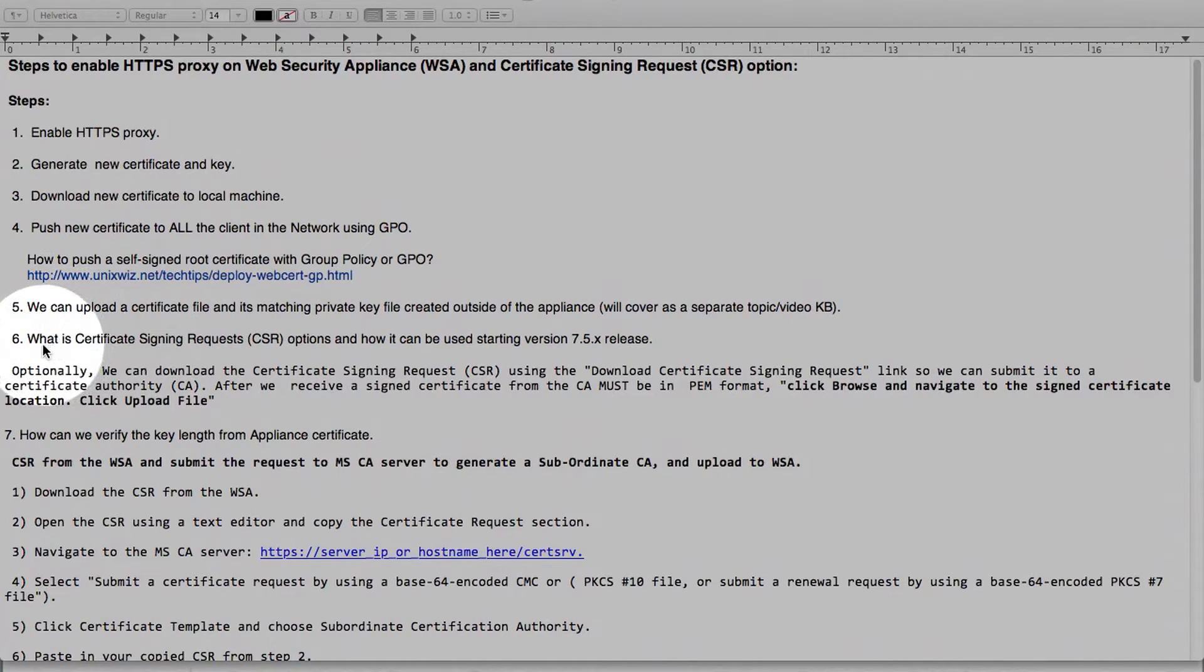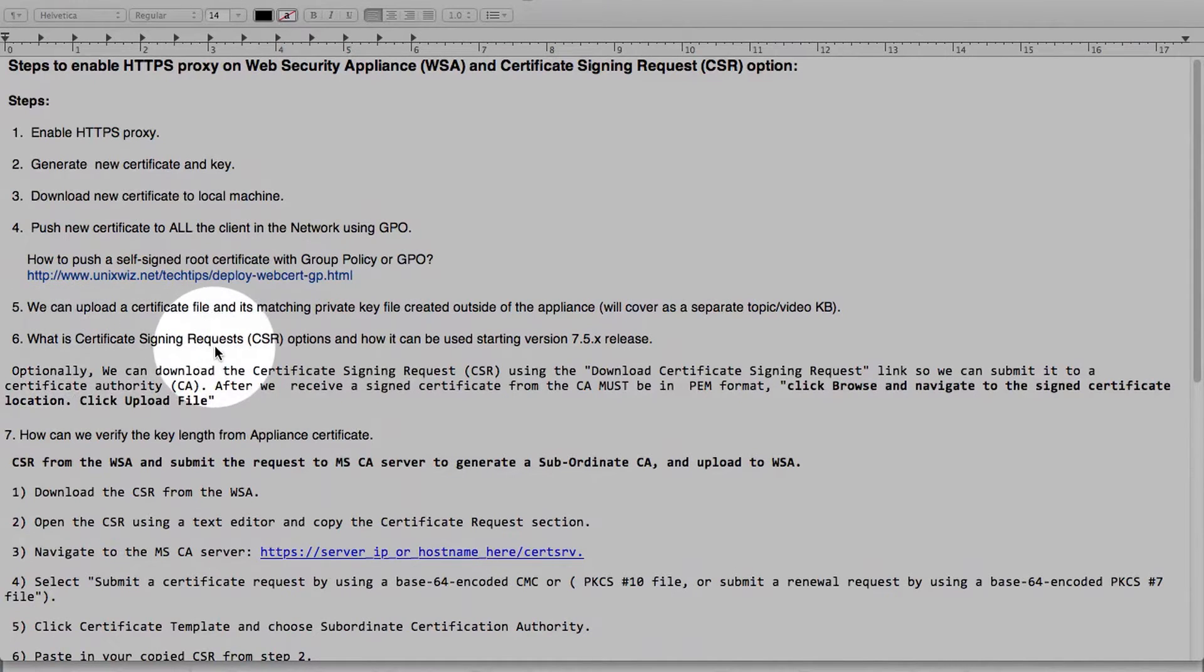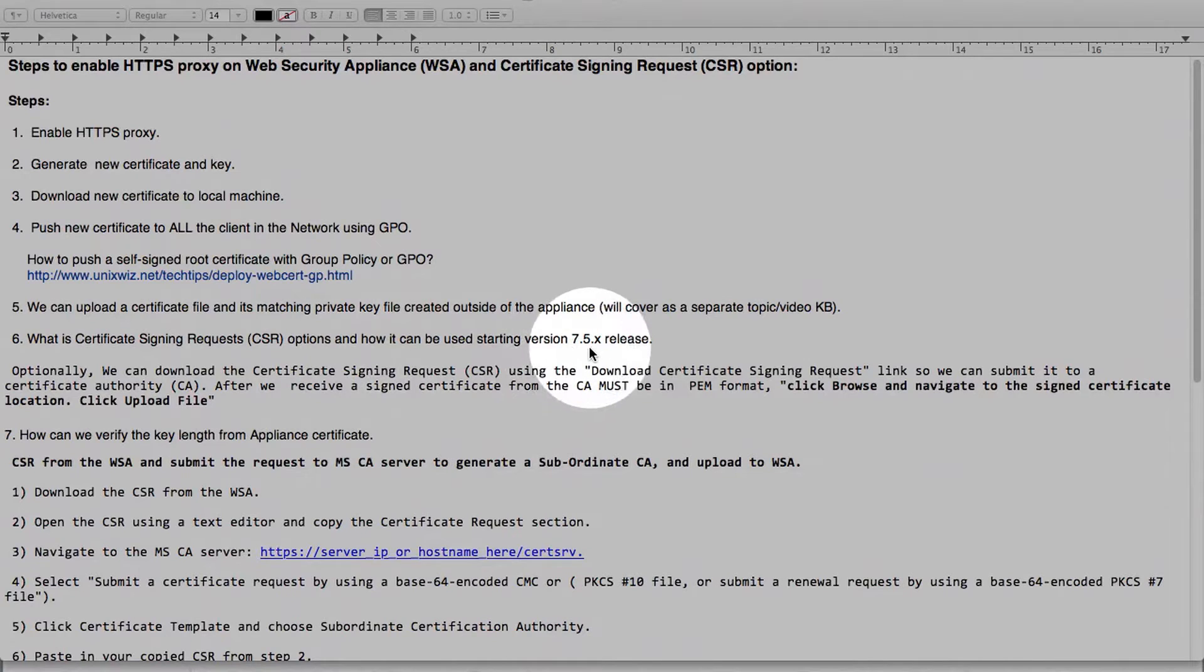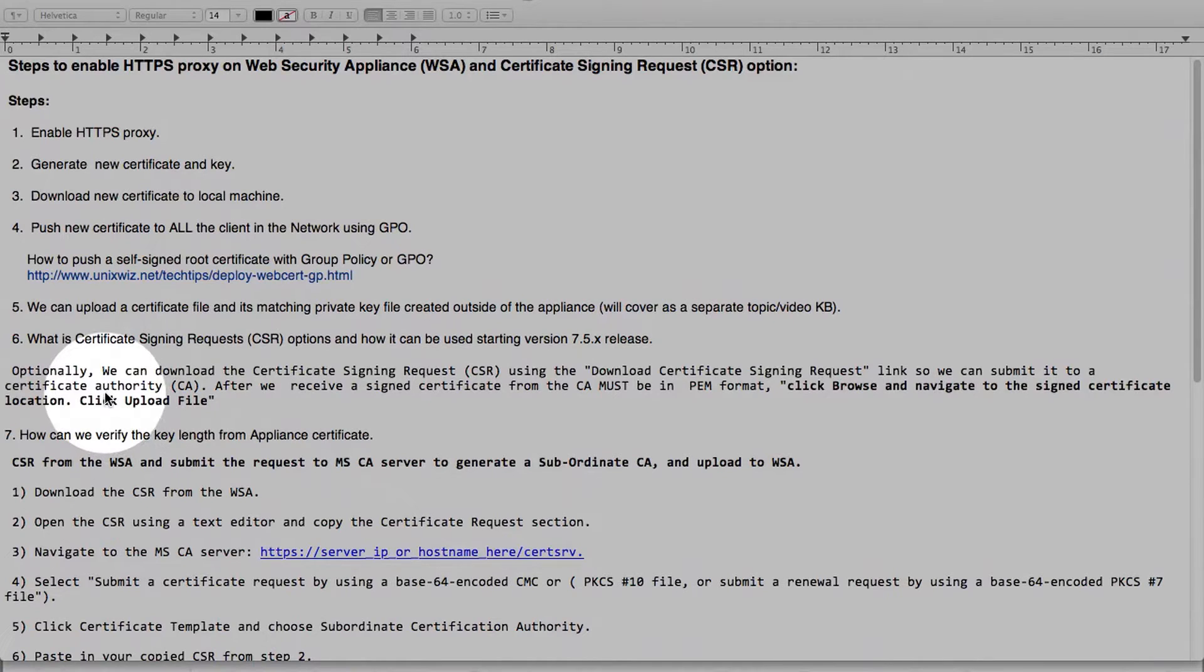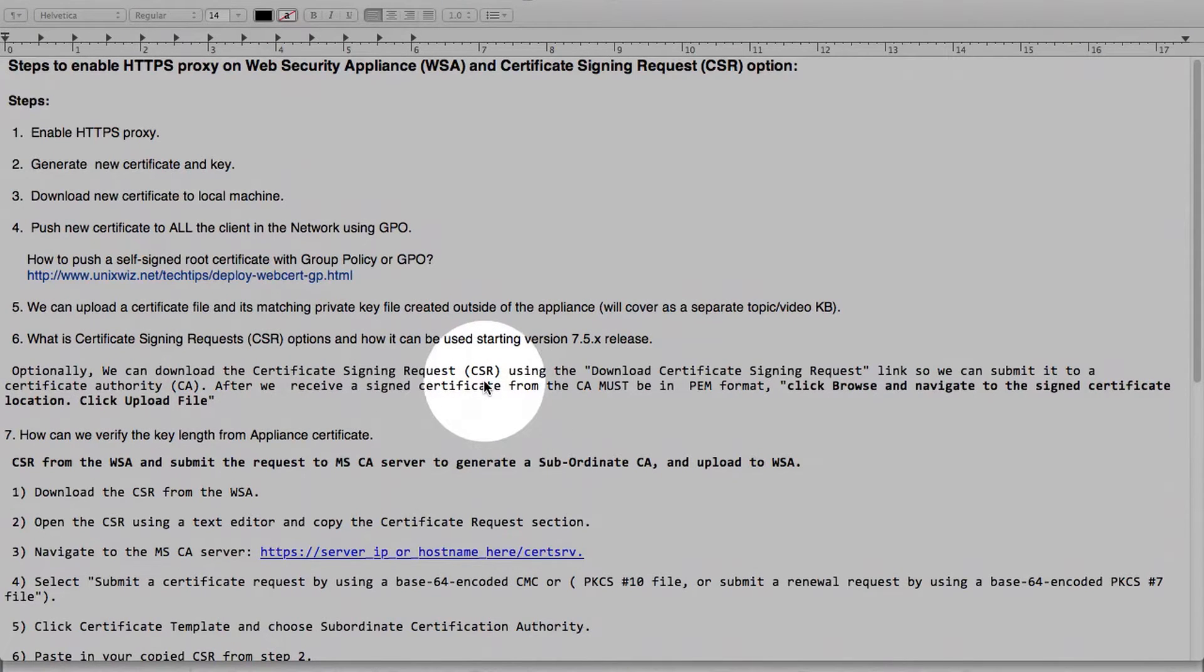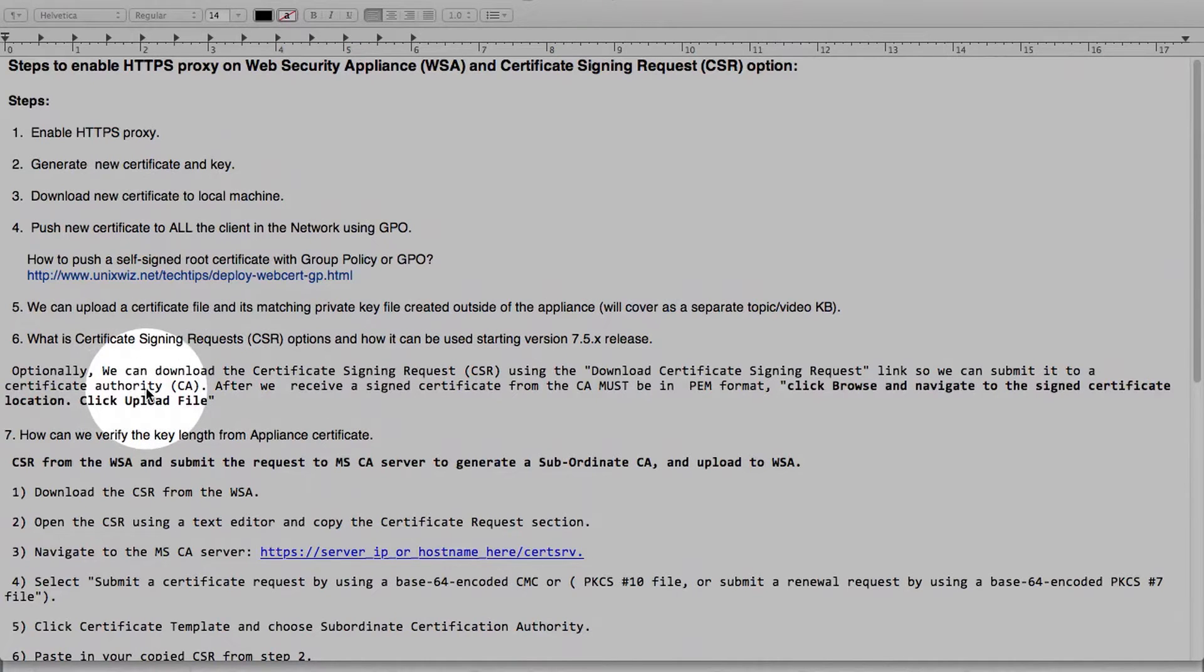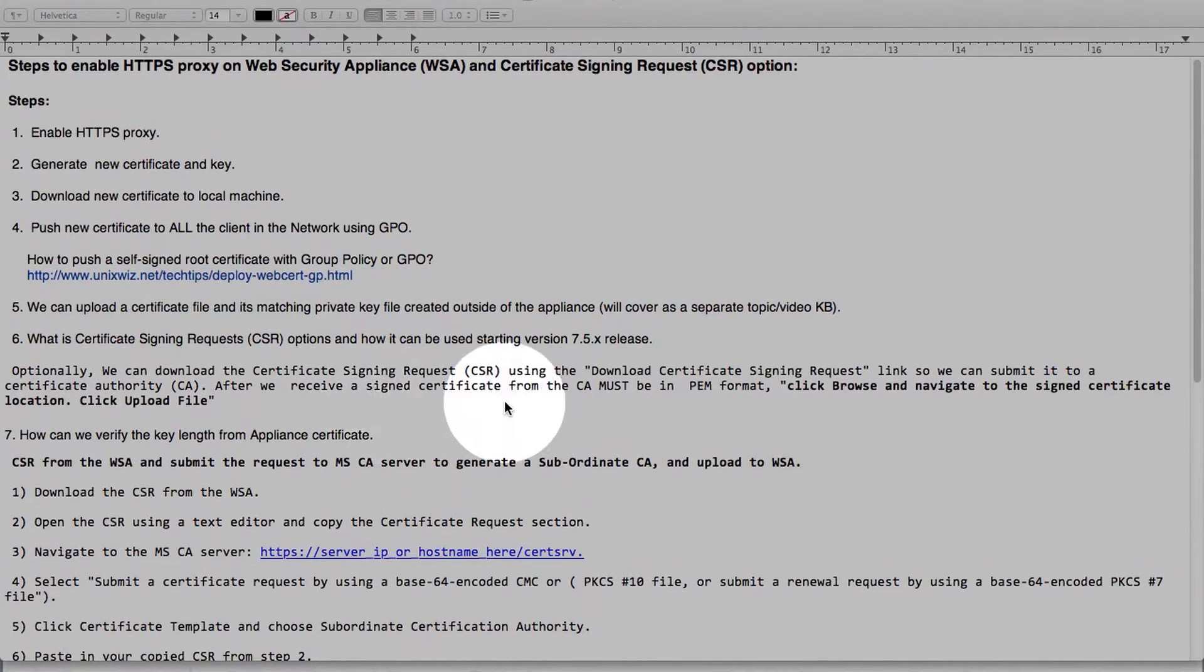Option step number 6 where this is the CSR option that was added in the 75X release. This does provide a little bit more flexibility to administrators. So what exactly does this option provide? You can download this CSR, Certificate Signing Request, and then have a CA authority sign this request and then you can upload it back to Web Security Appliance.